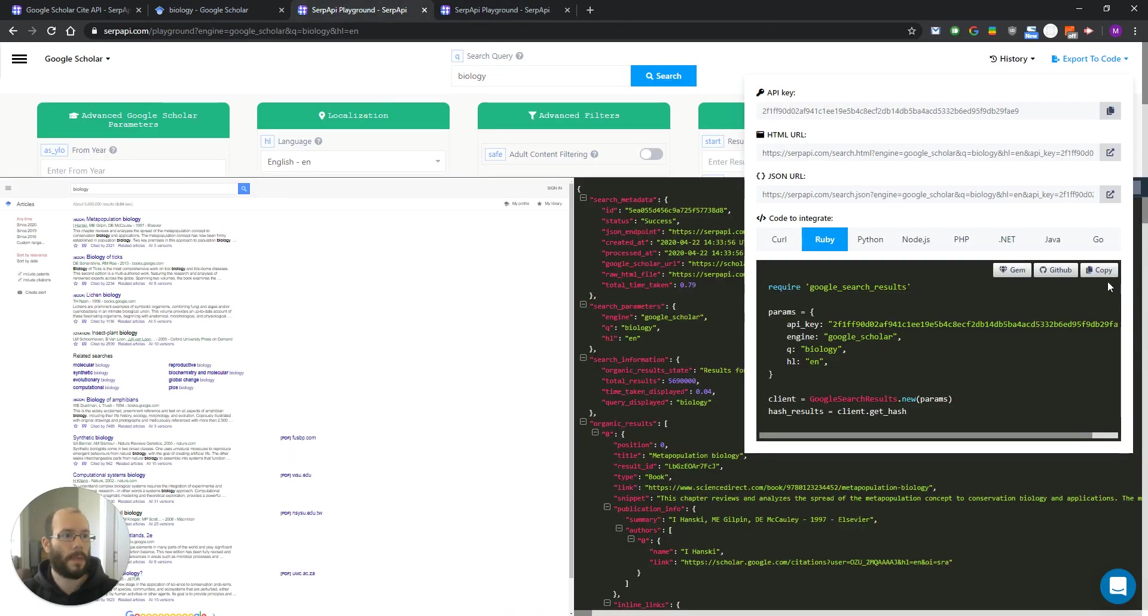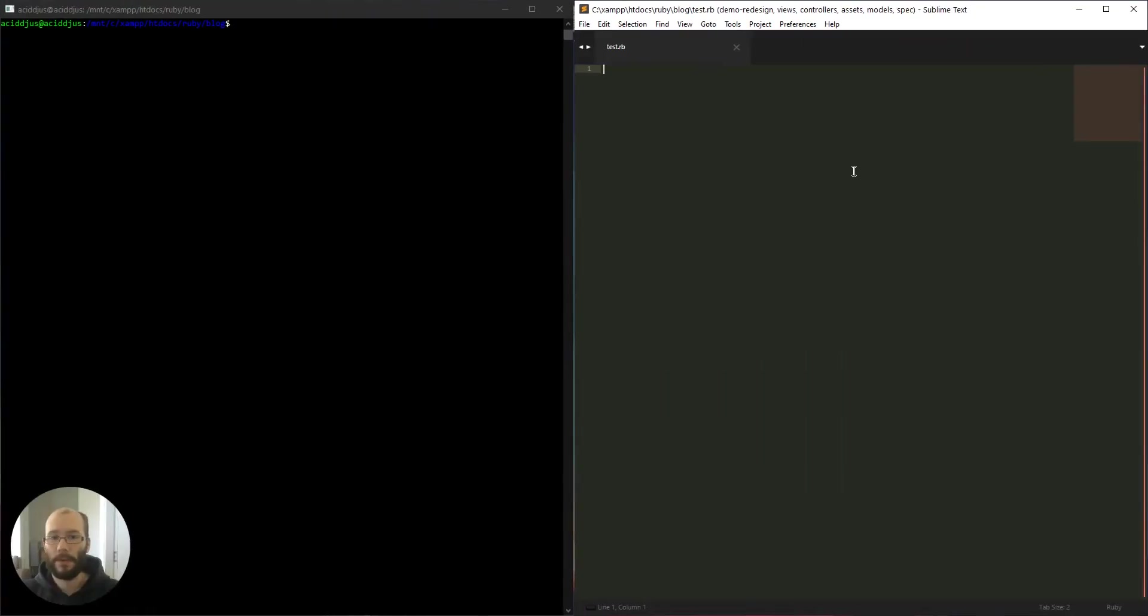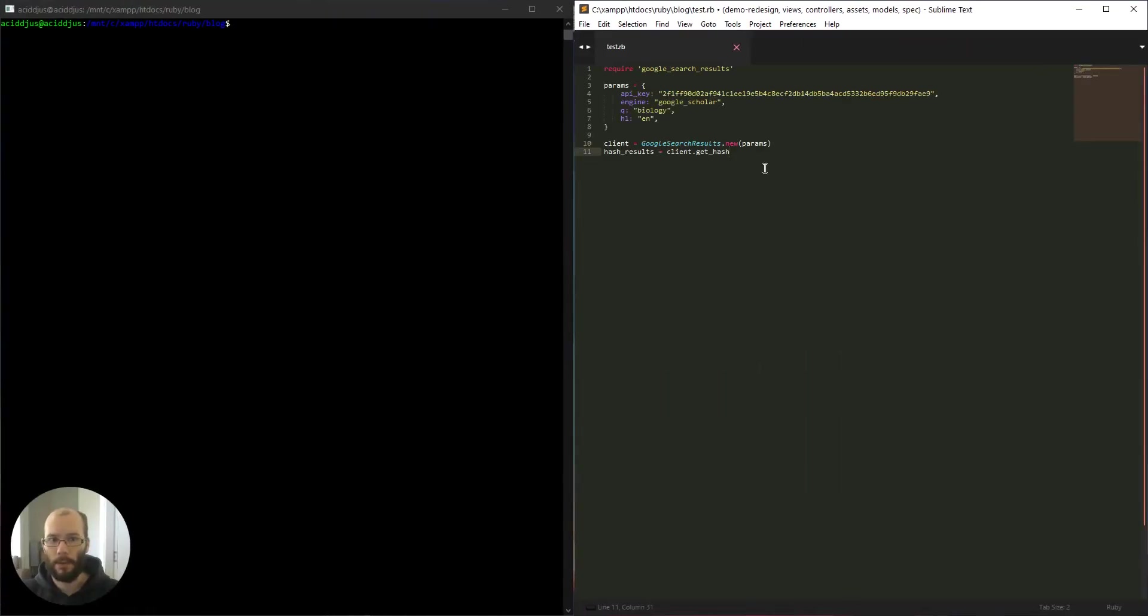After that, just copy the code and let's create a new file, paste the code and retrieve the ID only.